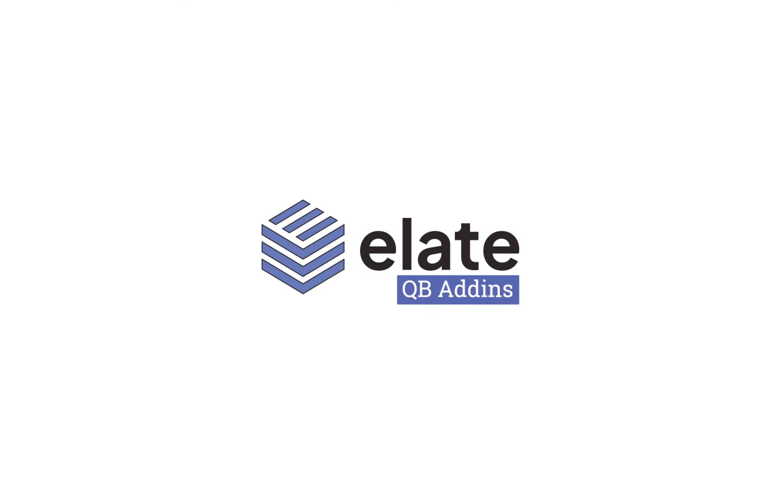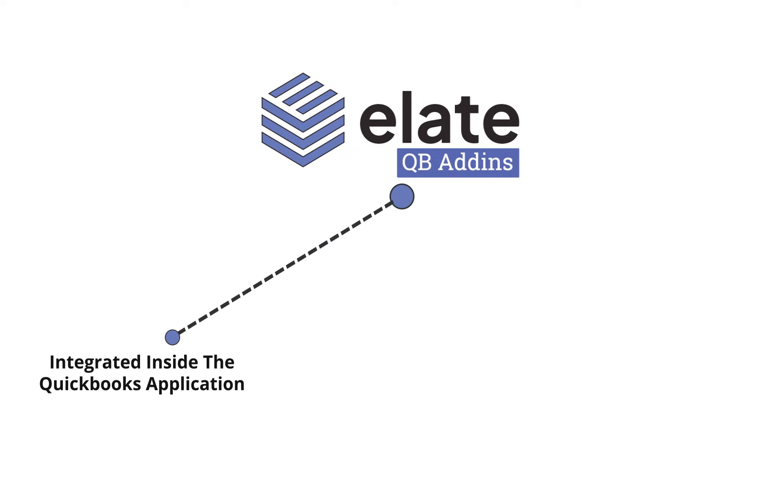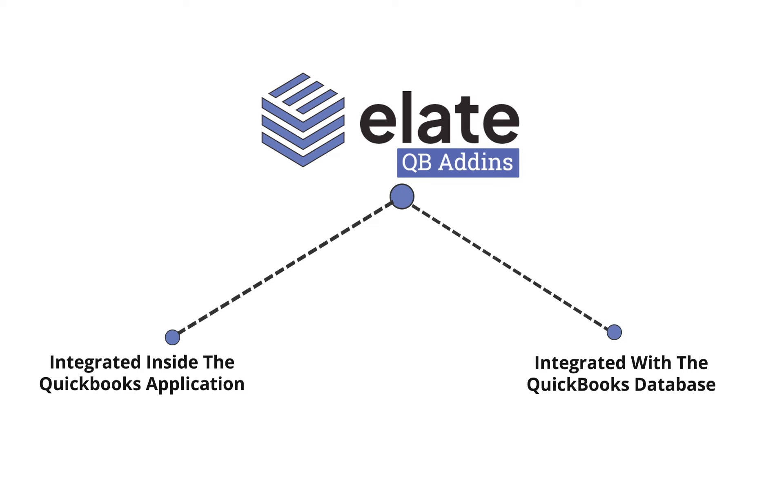Alate QB Add-ins is available in two versions: one integrated inside the QuickBooks application and one separate application integrated with the QuickBooks database.